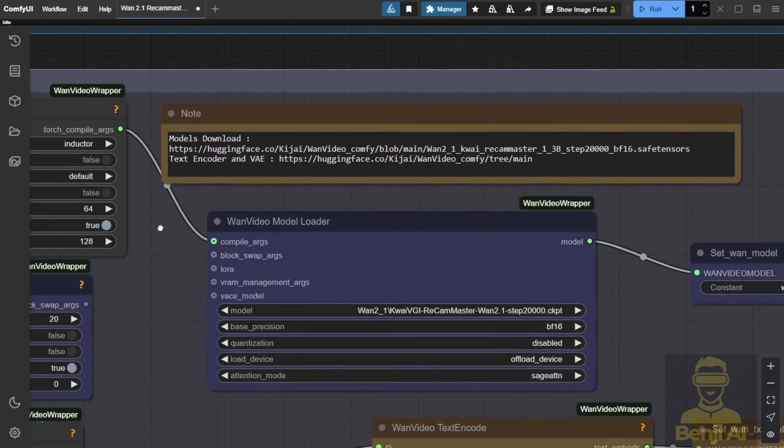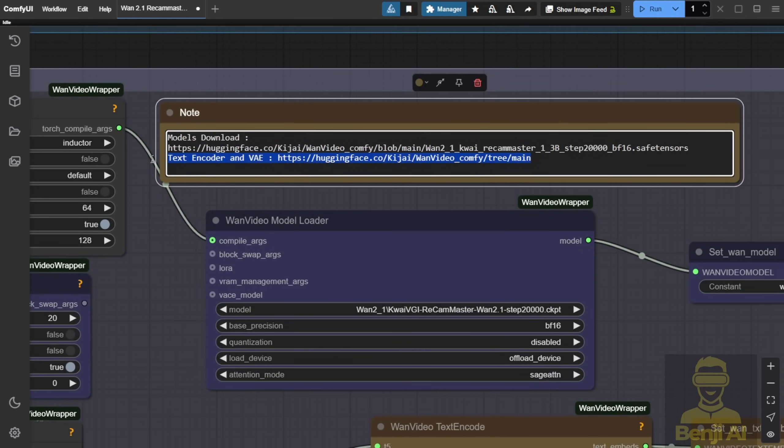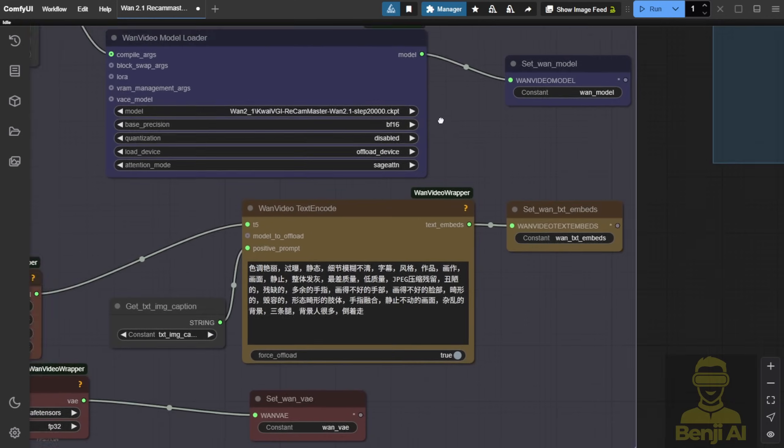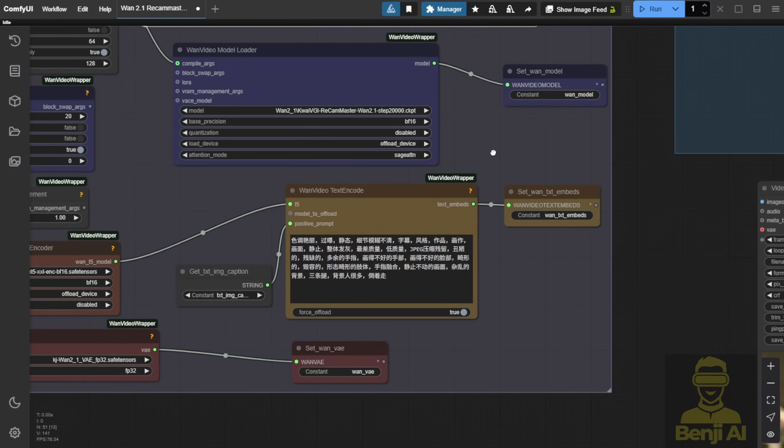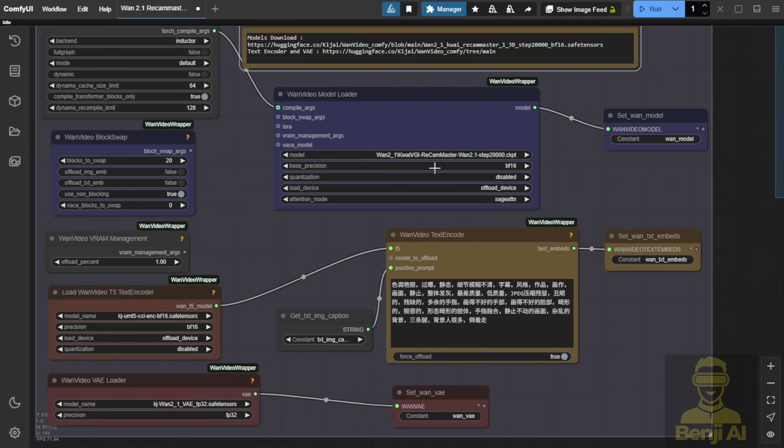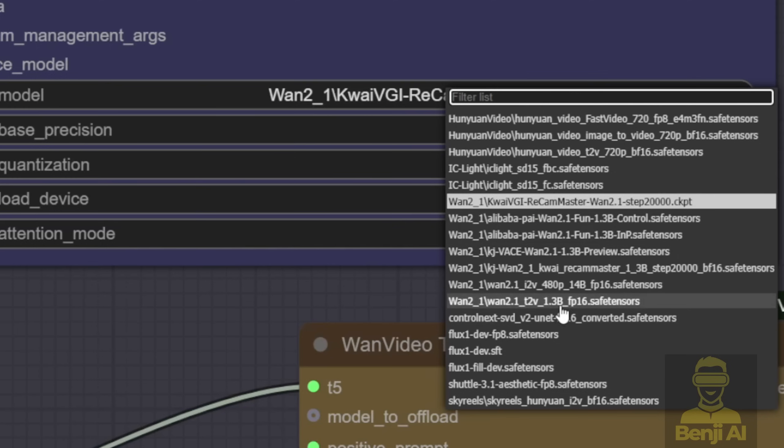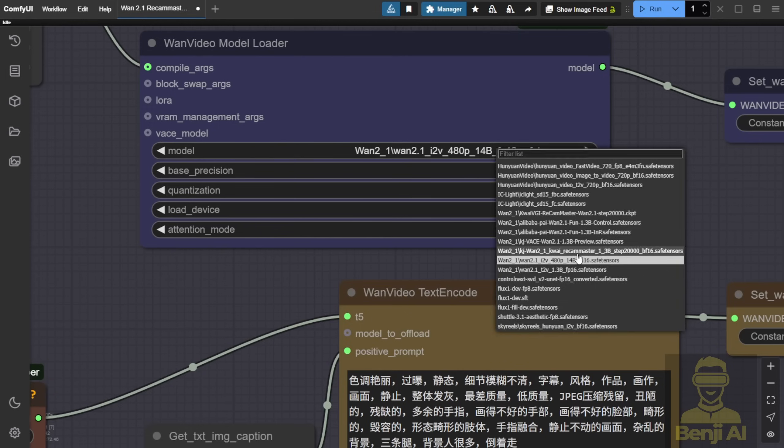For the text encoder and VAE encoder, we're using the KJ when videos repackaged files from his repository, which I've linked in the description. You can download the text encoder, VAE, and model loader there. This is what you need to change for the WAN video wrapper to load these ReCam Master model files. Whether you're using WAN 2.1 1.3b or the 480p with 14 billion parameters, it works for image-to-video generation.